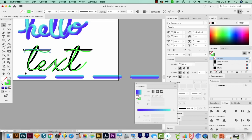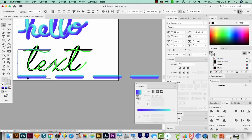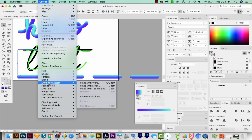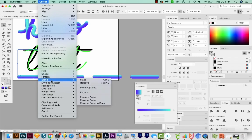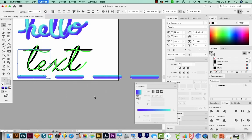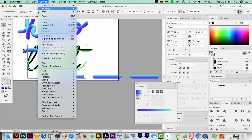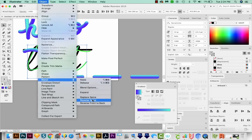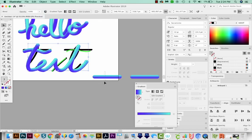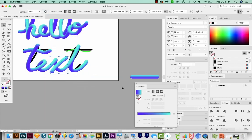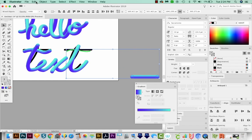Now I'm going to select the first path and the first blend. And we'll come up here to Object, Blend, Replace Spine. We'll do the same with the next part. And then go ahead and do the same with the other two.